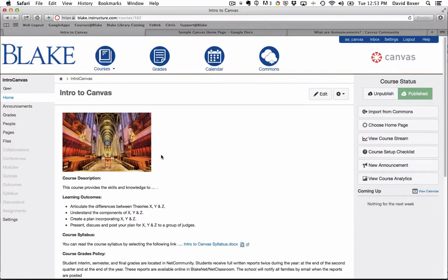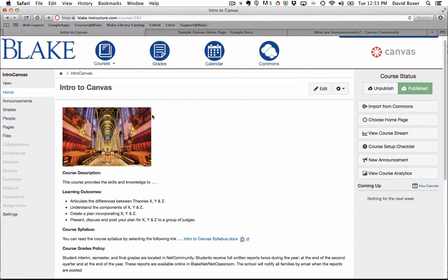We're going to familiarize ourselves with the editing tool available in Canvas that allows me to edit any page in Canvas.